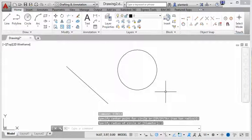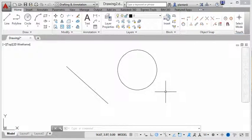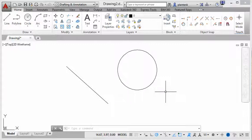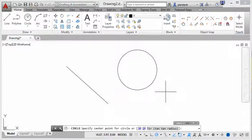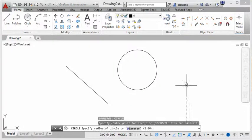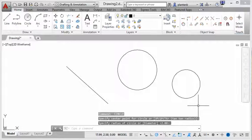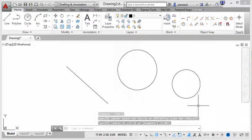Now a nice little speed up feature is the space bar. If you want to repeat the last command that you just performed, all you do is hit the space bar. So I'm going to hit the space bar. And you can see, it does the circle again. So you can go ahead and repeat the last command that you've performed.